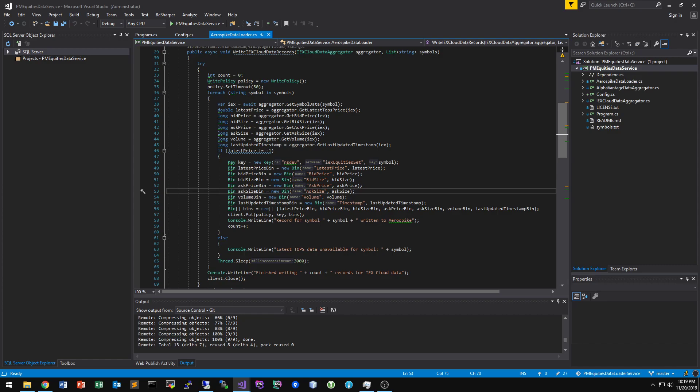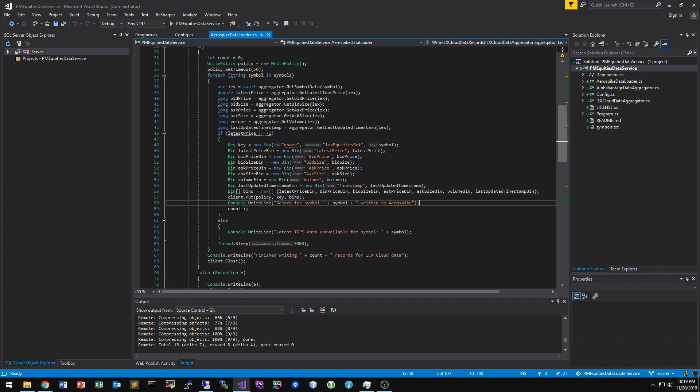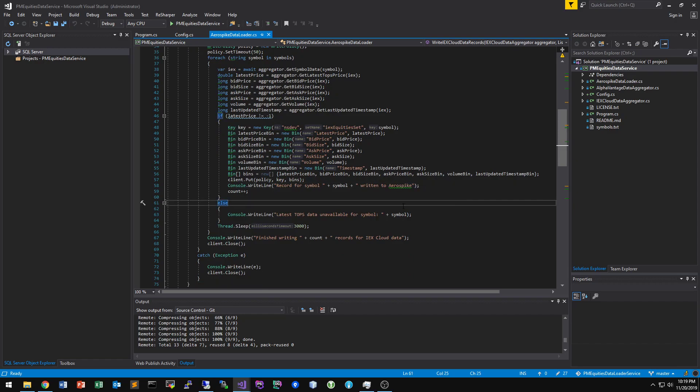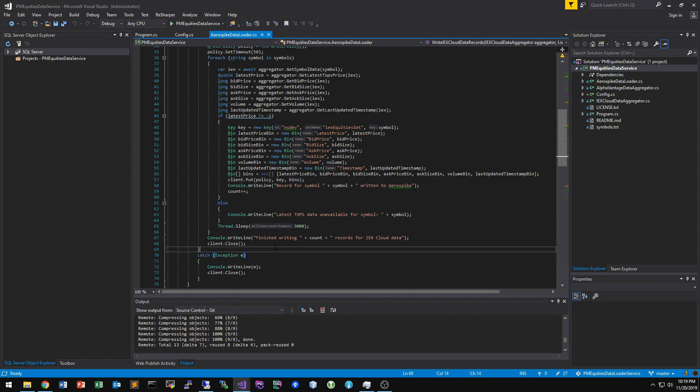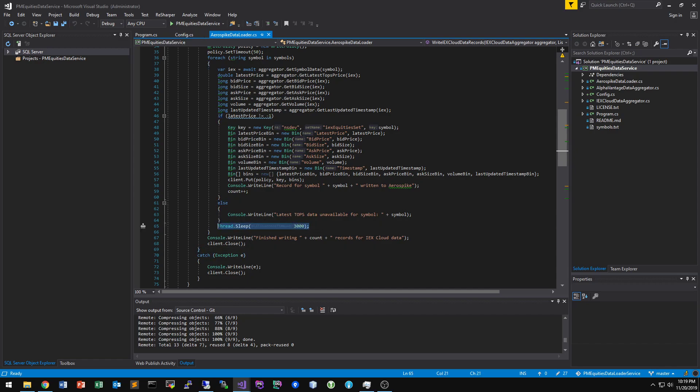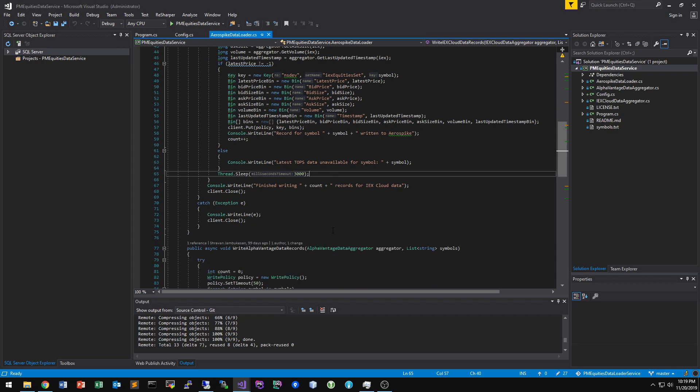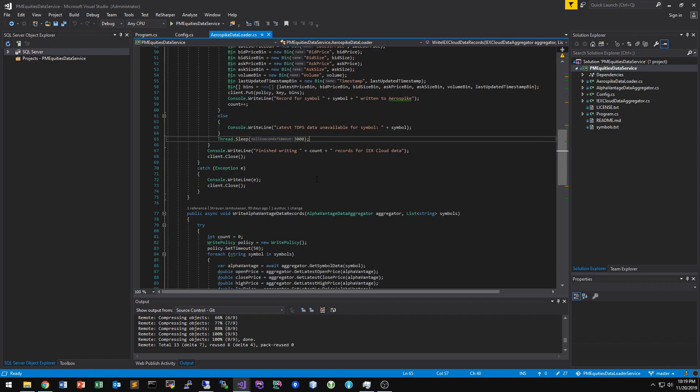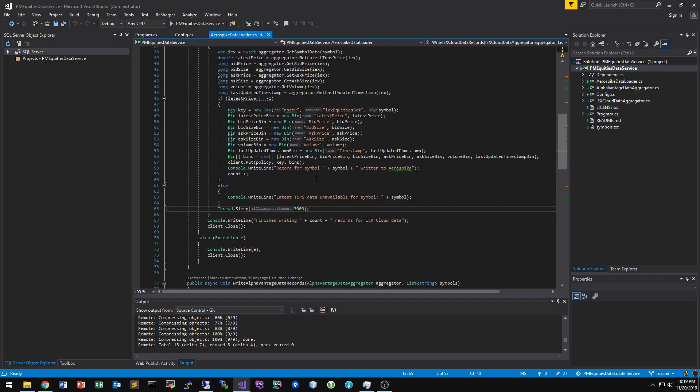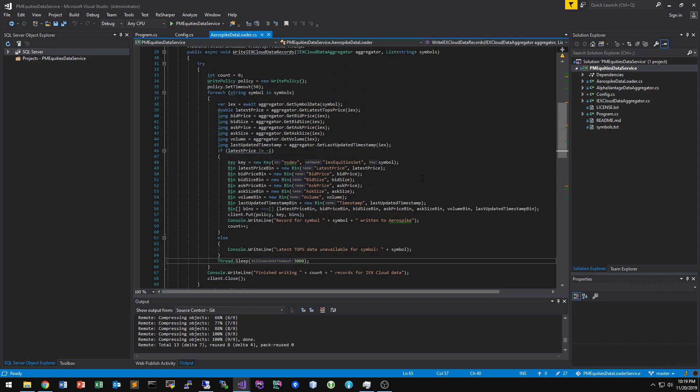And then finally, the array of the bins. We do a console write line to show that the write was successful. And then we finally close the client. And you'll see this thread.sleep is there because these calls are rate limited. So you've got to give a gap between getting all this data and then writing it. So that's basically how the storage works. It's actually pretty simple.